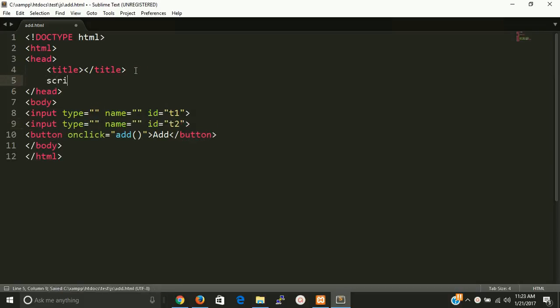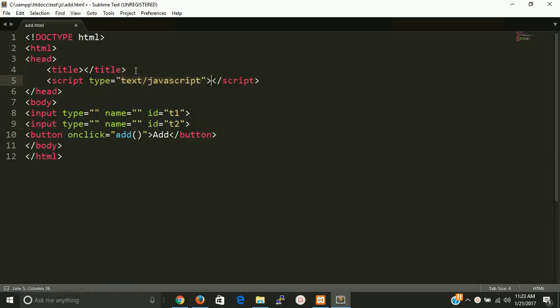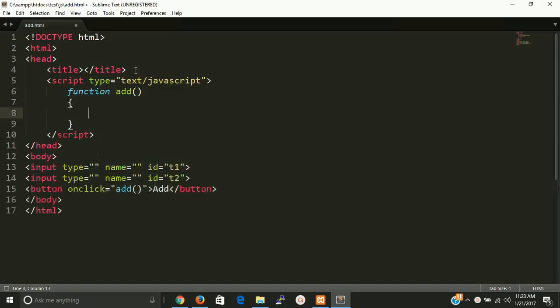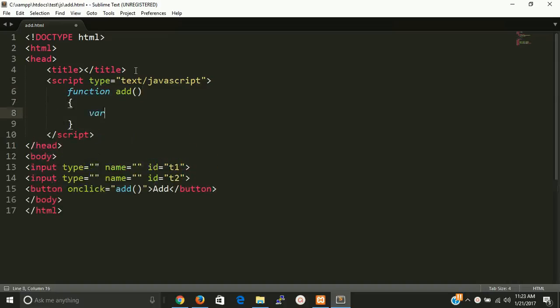So start script tag and end this, and now we can write a function here.